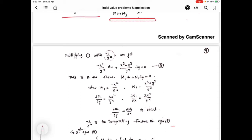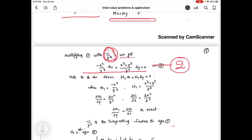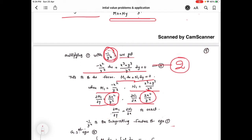We multiply the integrating factor with equation 1 to get equation 2. Equation 2 is of the form M₁ dx + N₁ dy = 0, with the new M₁ and N₁ values. We check ∂M₁/∂y and ∂N₁/∂x and find these two are equal. So equation 2 is exact. Hence -1/y⁴ is confirmed as an integrating factor of equation 1.